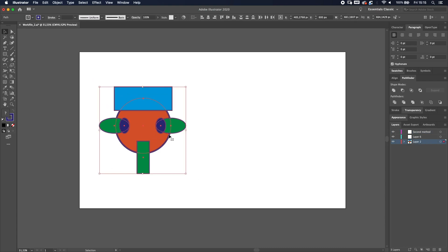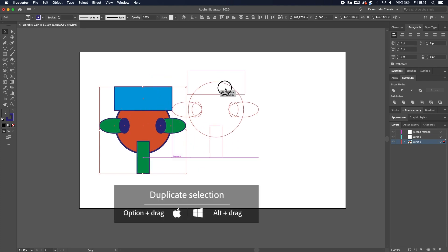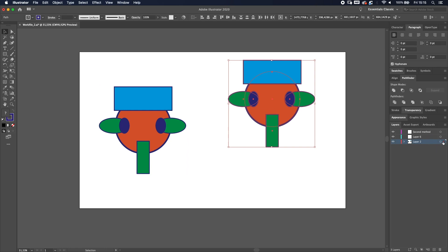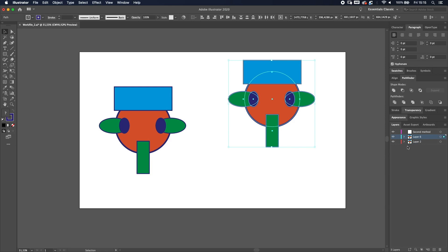Let's start with technique number one. We're going to select everything and make a copy — hold Option or Alt and click it right over here. Now we have a duplicate. We're going to drag it to another layer. On the top right of your screen you can see I'm dragging this red square to another layer, and it's now on a different layer.